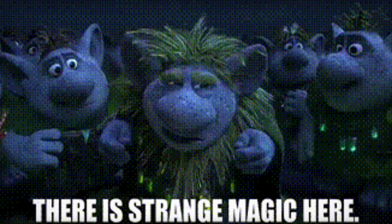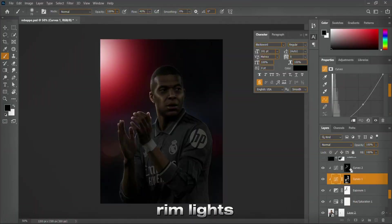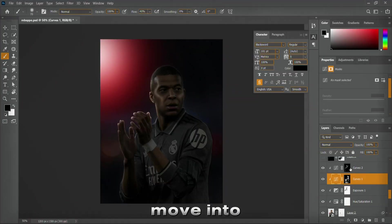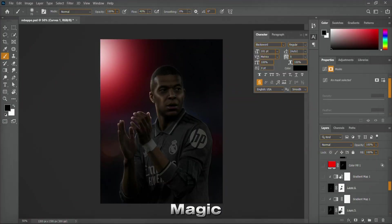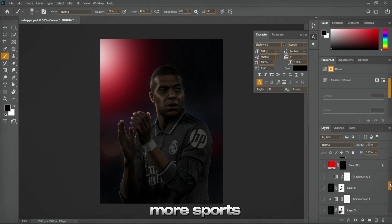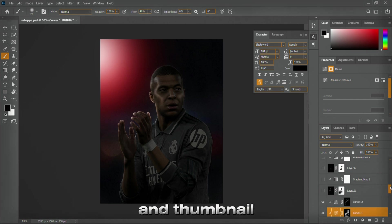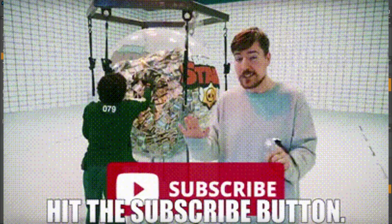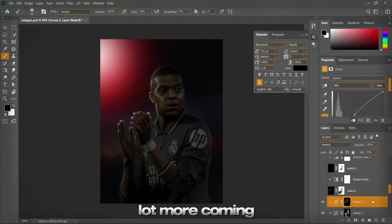And now, the magic - the rim lights. Before we move into the rim light magic, if you're enjoying this and want more sports design and thumbnail breakdowns and tutorials, make sure to subscribe. There's a lot more coming soon.